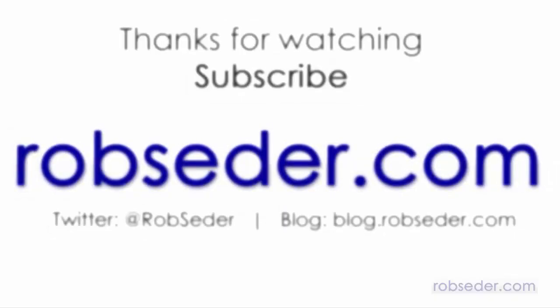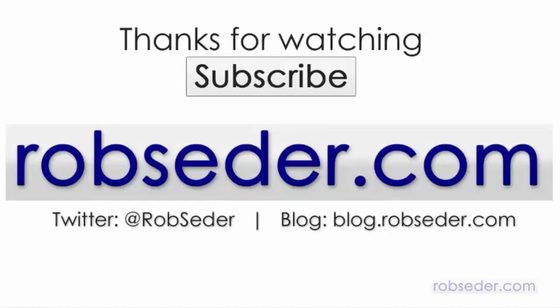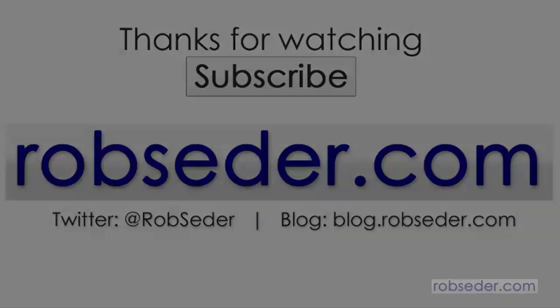Thanks for watching. If you like videos like this, please subscribe to this channel, follow at Rob Cedar on Twitter or go to blog.robcedar.com.